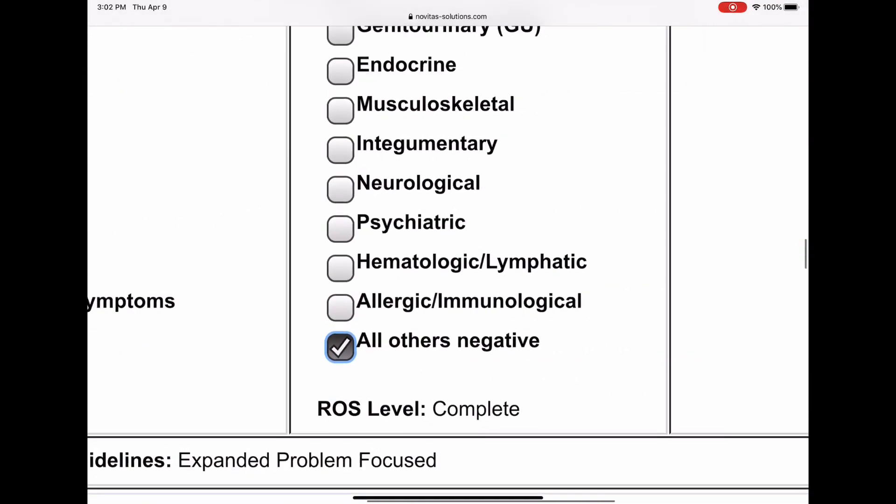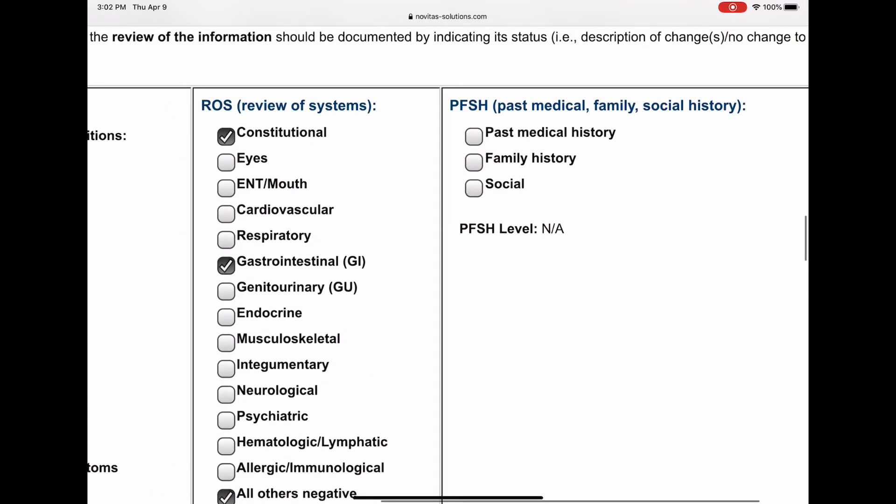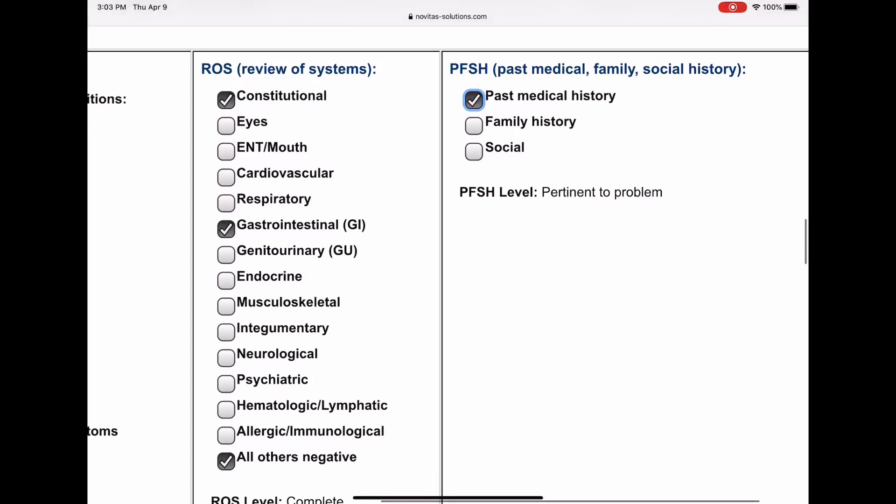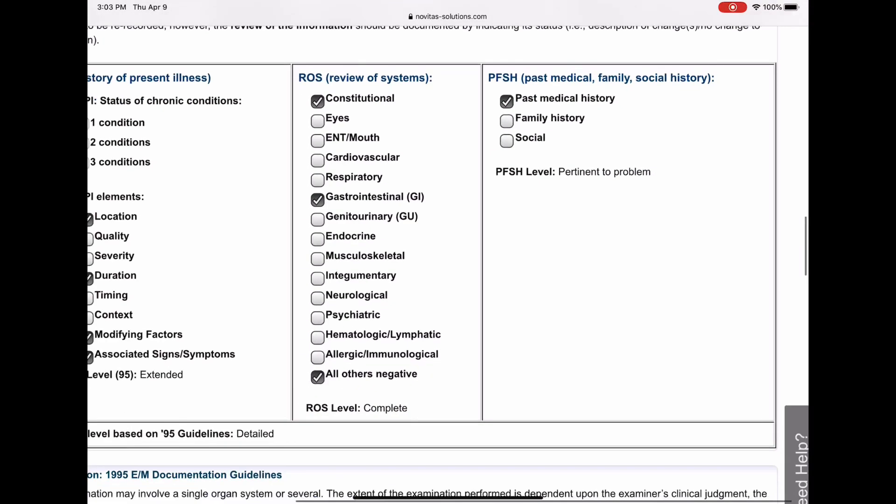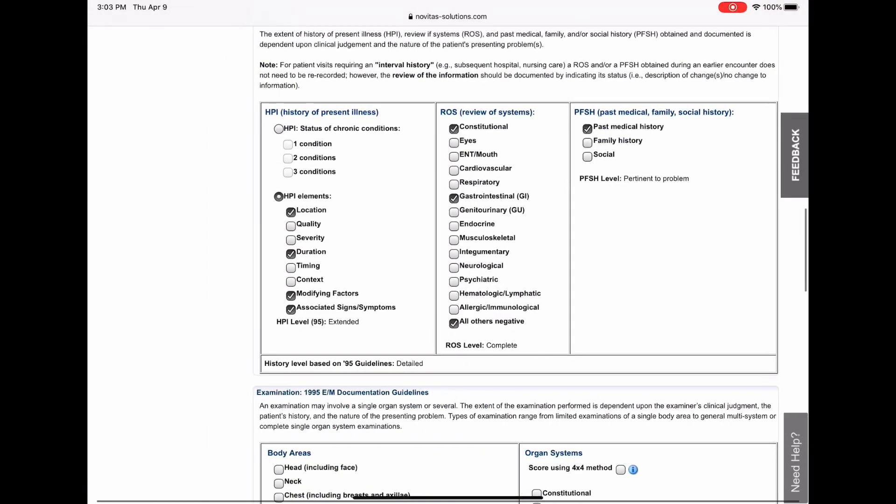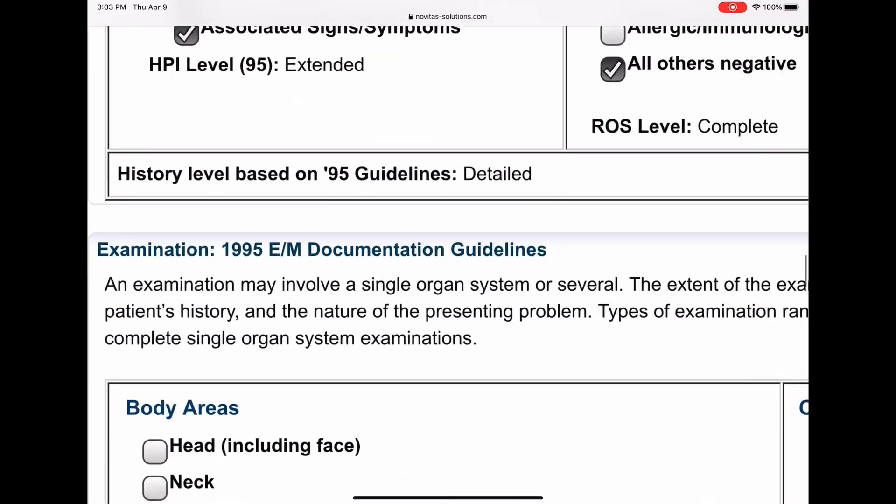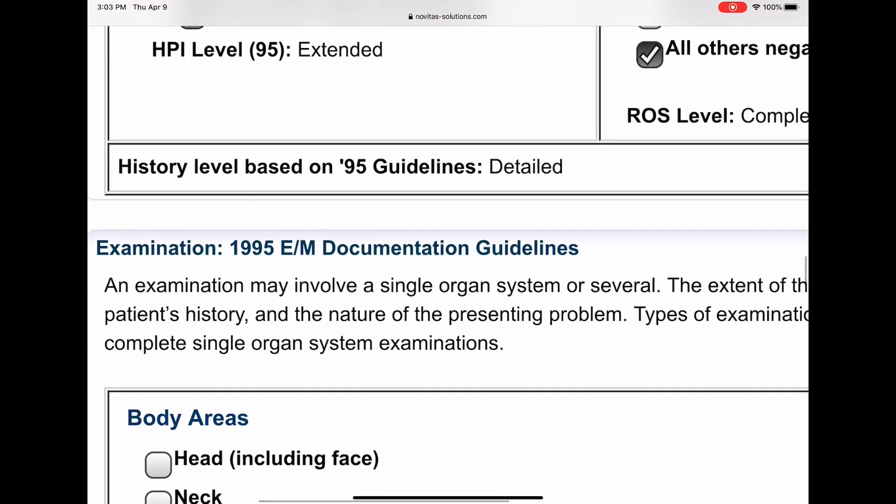Your ROS is complete. And now we're going to do the PFSH. In my example, in my head, my provider only reviewed the patient's current meds, so we're going to give him just past medical history instead of family and social. That gives him a pertinent past, family, and social history level. So if you come here, it'll tell you the history based on the guidelines we put in. For the 1995 guidelines, now this audit sheet, interactive audit sheet, only works for the 1995 guidelines, gives you a detailed history.